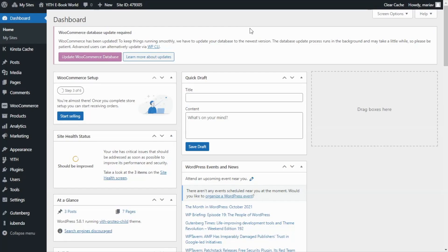Perfect! Before we start configuring the result we want to achieve today, which is to build a shop with digital products where only the members of our club can download them for free, we need to of course activate our plugin.